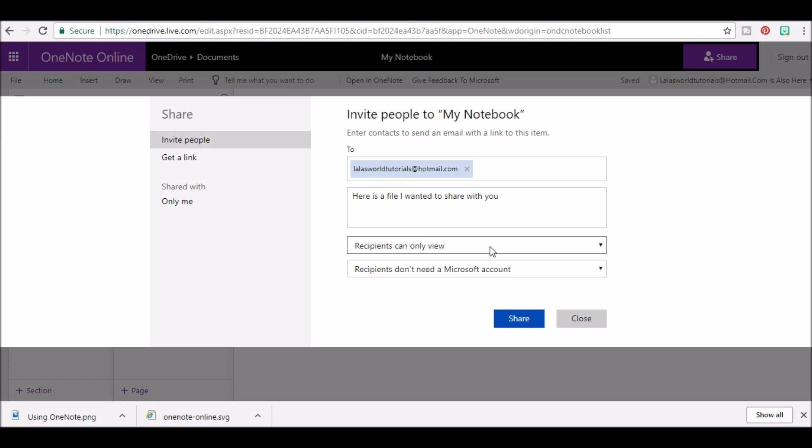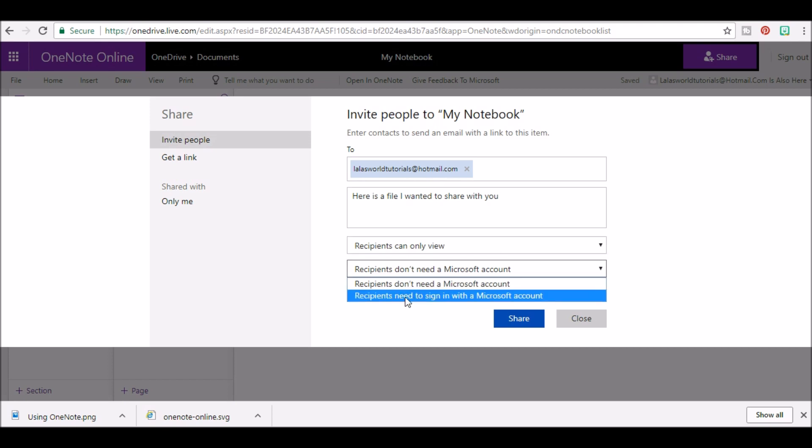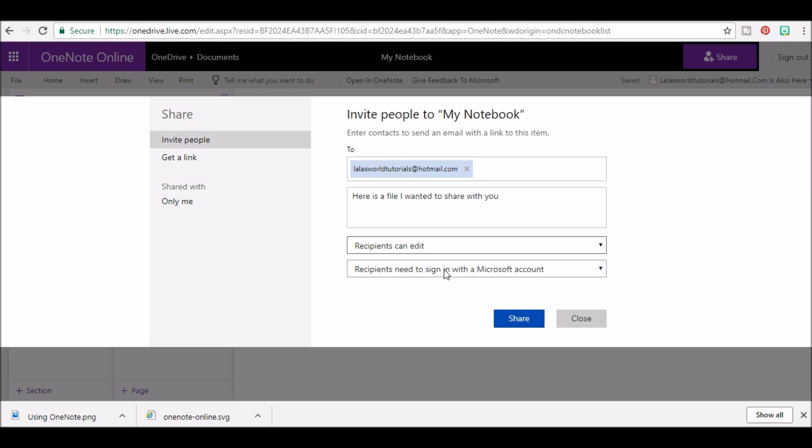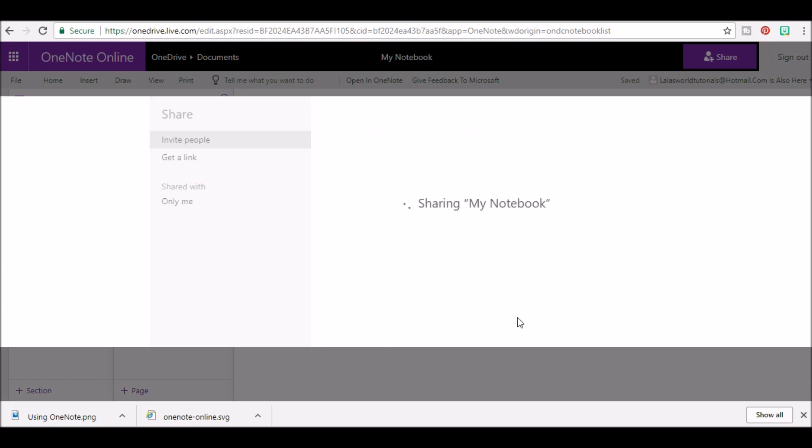Another option available is the choice that recipients don't need a Microsoft account or recipients need to sign in with a Microsoft account. You can select either choice. Once you have made your choices, click share and that's it.